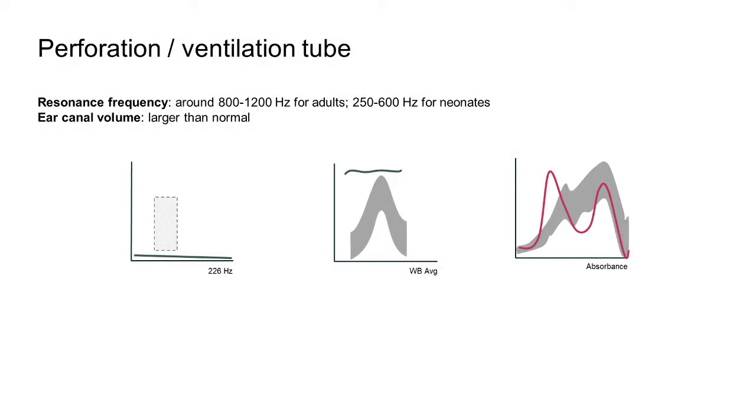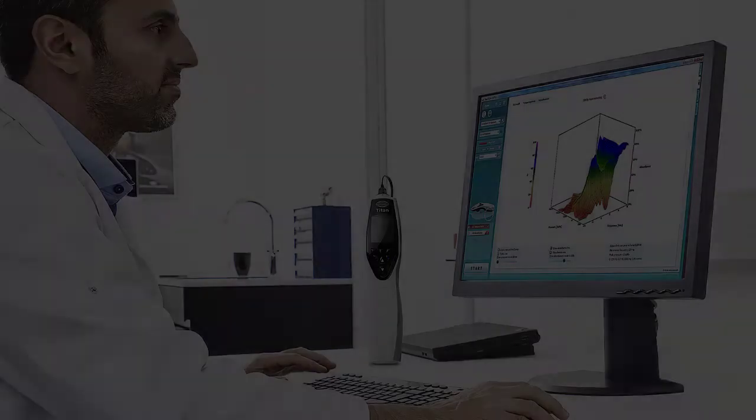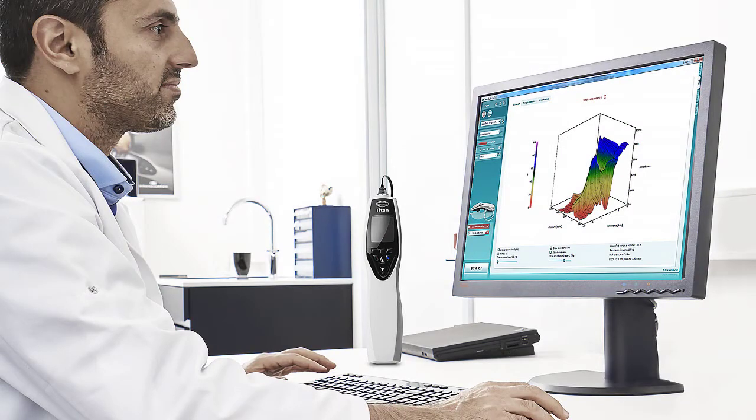It is important to note that multiple pathologies can be present alongside each other, which can alter the presentation of the absorbance graph. Analysis of the average tympanogram, frequency selection and absorbance graphs are the foundations for the assessment of different pathologies.